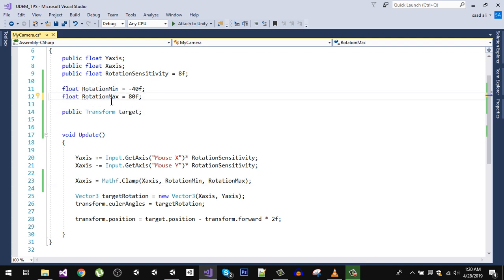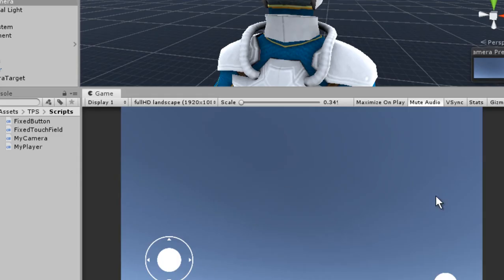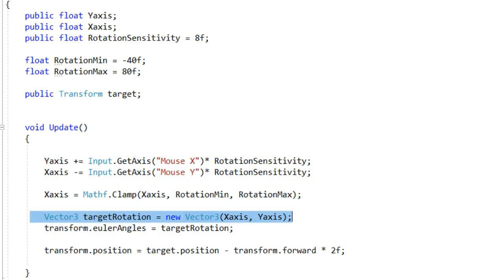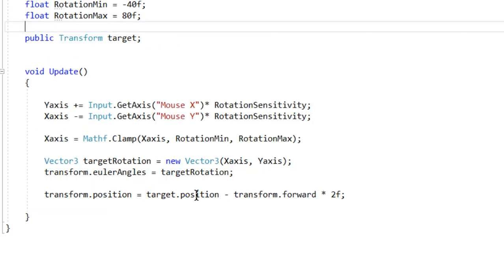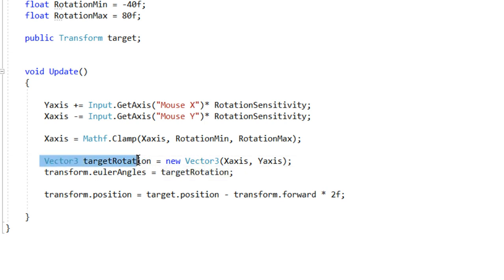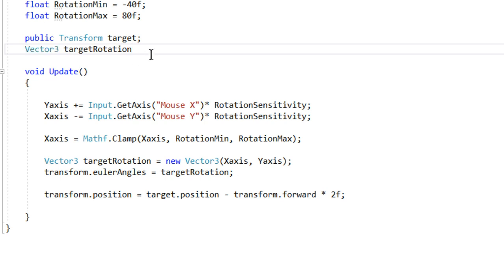And also we're going to add some smoothness to our rotation, because if you see right now the smoothness is not very smooth. So let's do that, go to our script. We're going to smooth the Vector3 which is our target rotation. So what I'm going to do is I'm going to copy that and paste it right there.